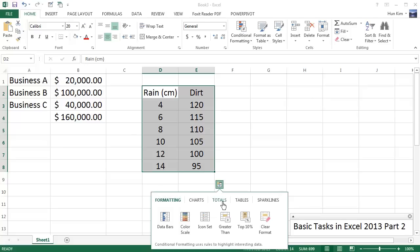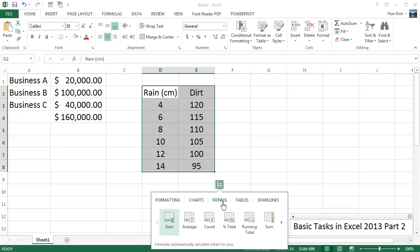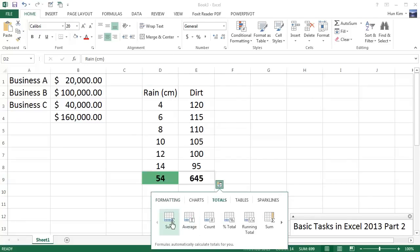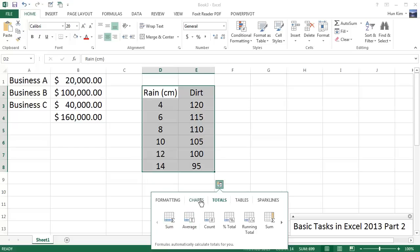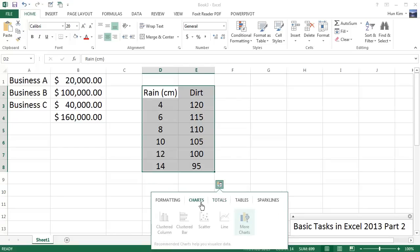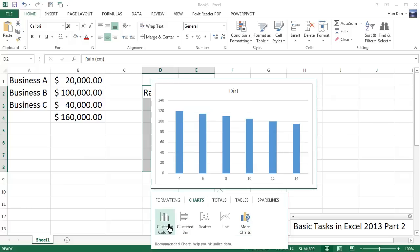So there's some common things we use, such as finding the sum. You can see that we add up all the rain and all the dirt amounts. So we can find the average, and you can even have some charts here. So these are the recommended charts.